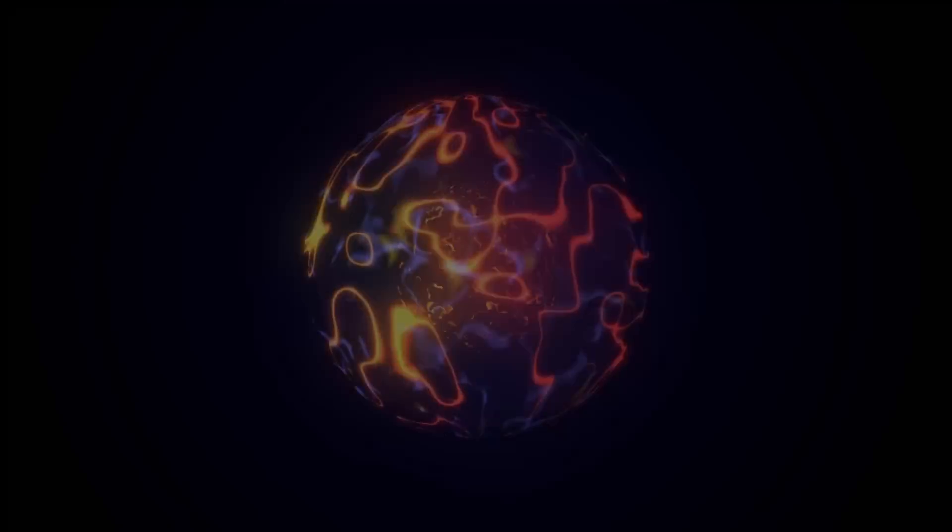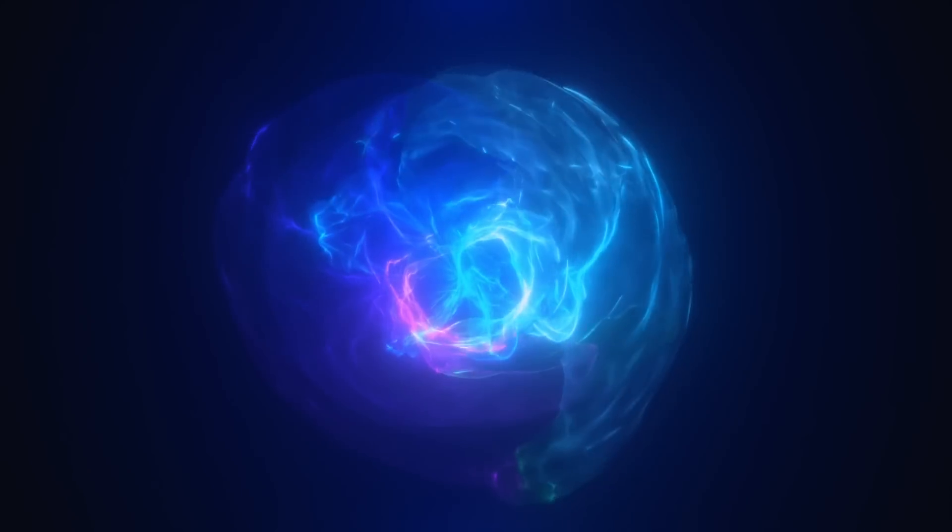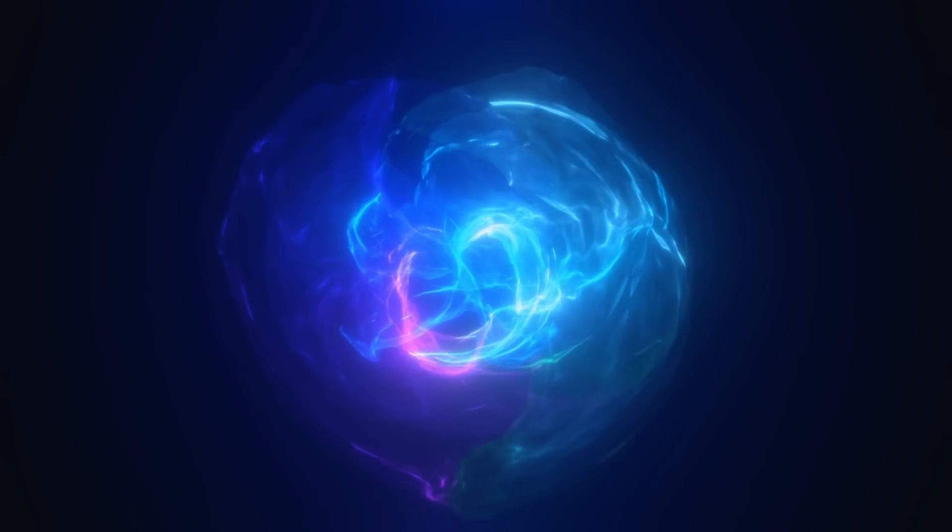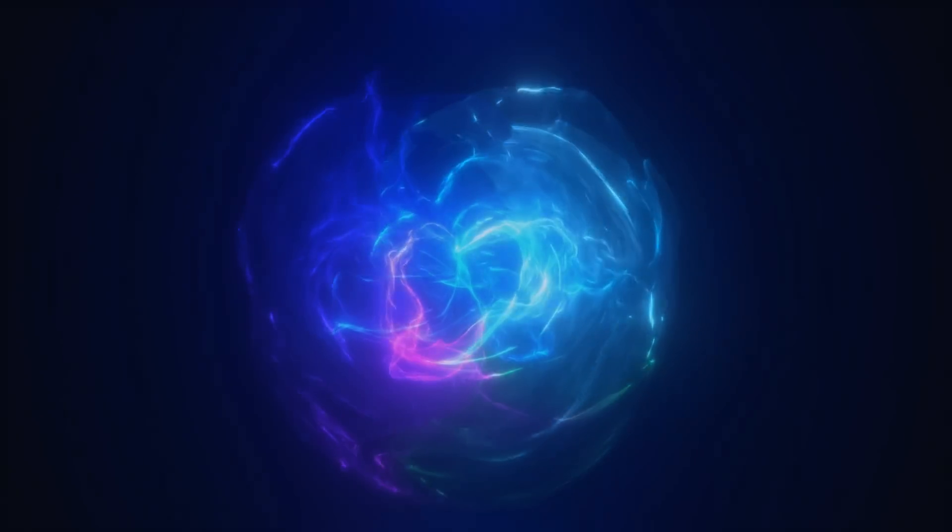One idea discussed for several years, particularly by Nicodem Poplowski from the University of New Haven, is that the seed of our universe was formed in the most extreme environment in nature, inside a black hole.